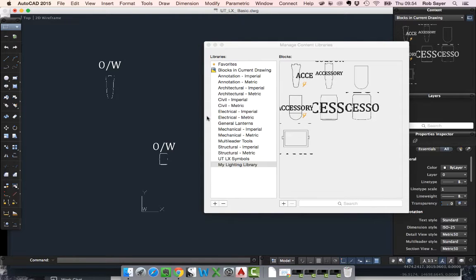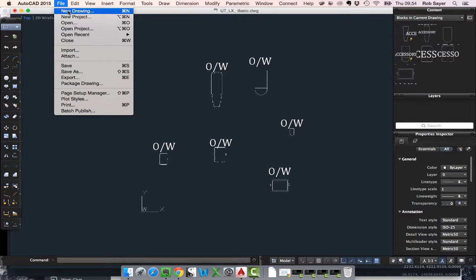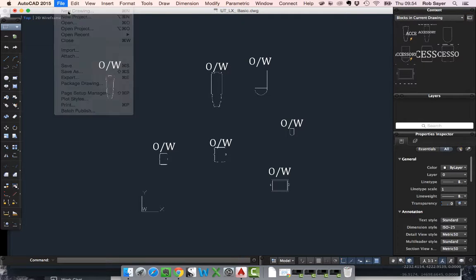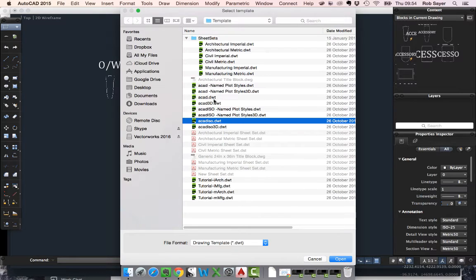So the point of that is that when we close this down, close the library down, if I were to open, start a new drawing, I'll start just a basic ISO drawing.